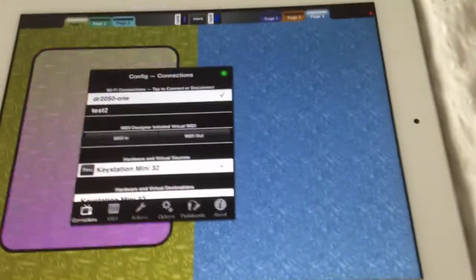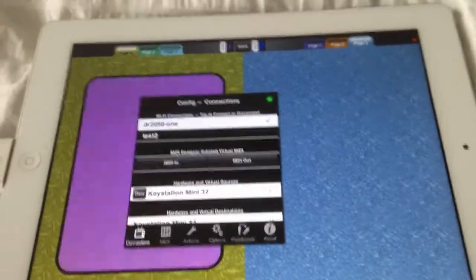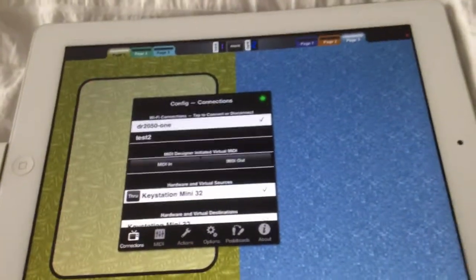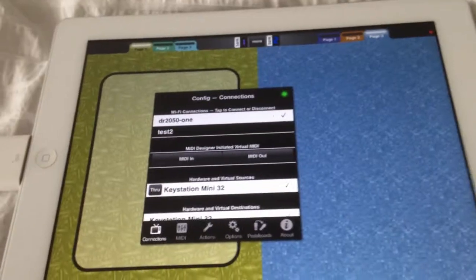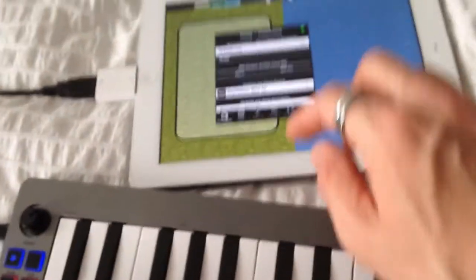They are sending MIDI to MIDI Designer, which is why the button is lighting up, but there's no MIDI through action yet.